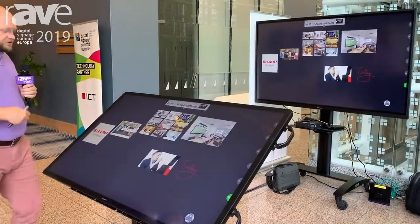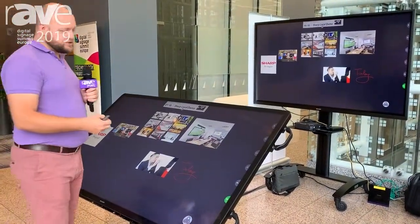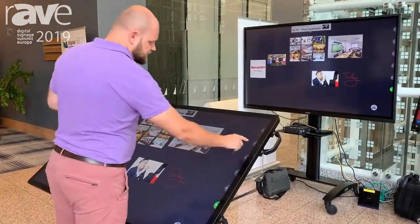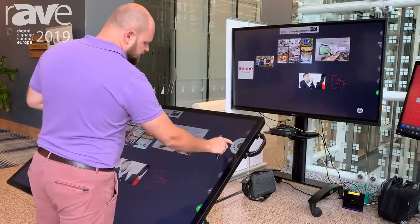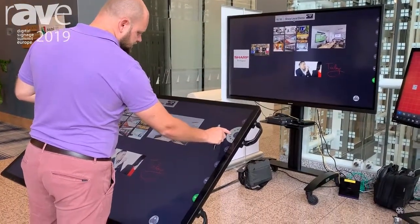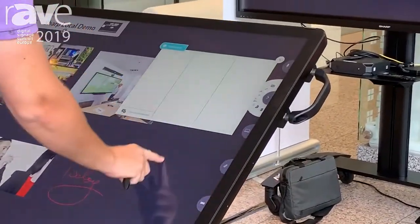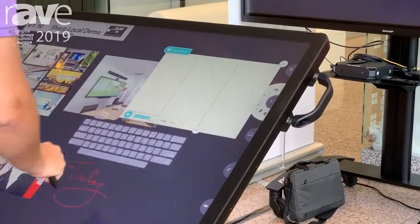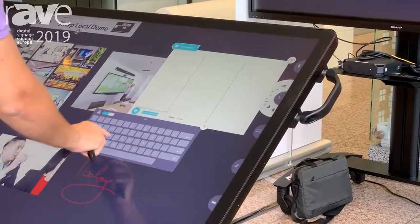If I want to do a slightly more structured presentation I can come into the presentation toolset and choose to create a new presentation.